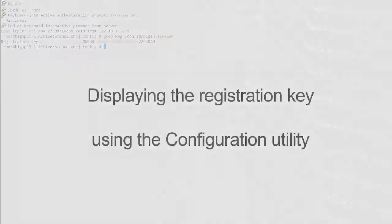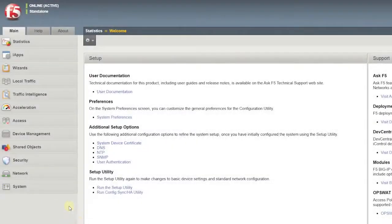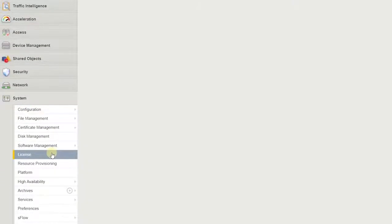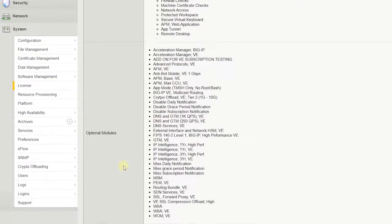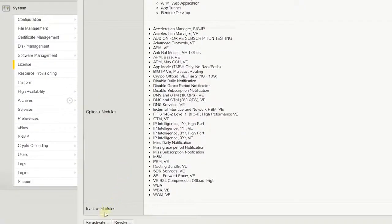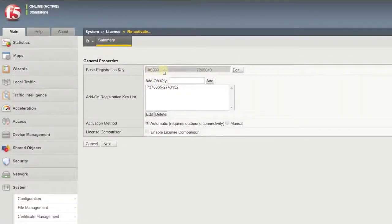You can display the registration key on your BIG-IP system using the configuration utility. To do so, go to System, License, and select Reactivate. On the activation page, locate the base registration key.